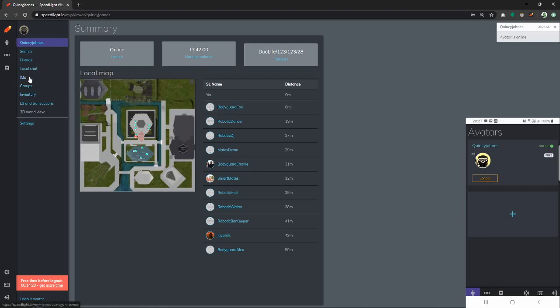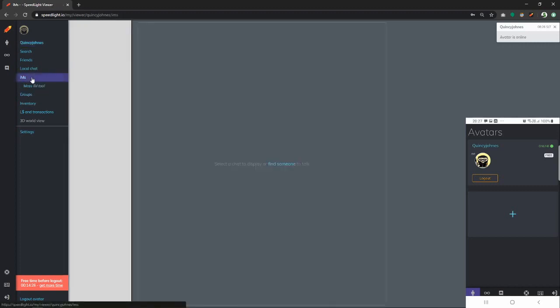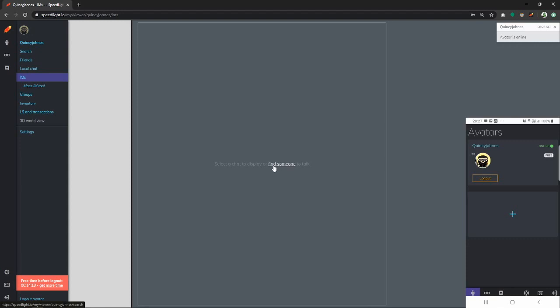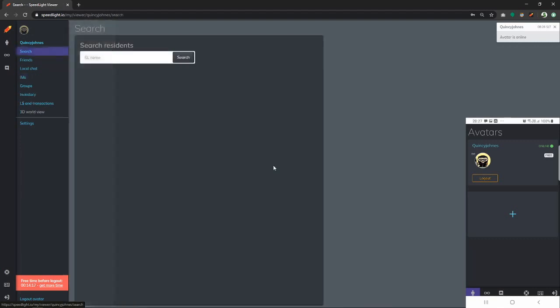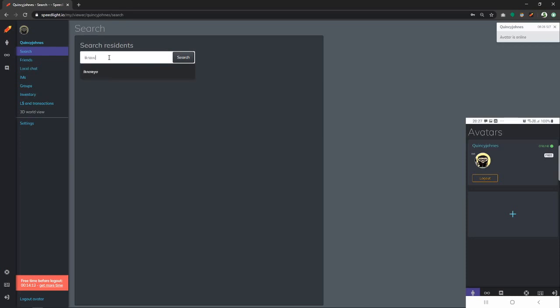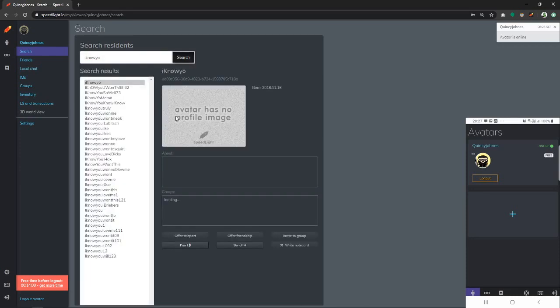Our IMs are currently empty, but that is okay. We can find someone to talk with. To do so, we click on find someone and we are taken to the Second Life search. Let's go ahead and enter one of the avatars names. As you can see, the profile is being shown.